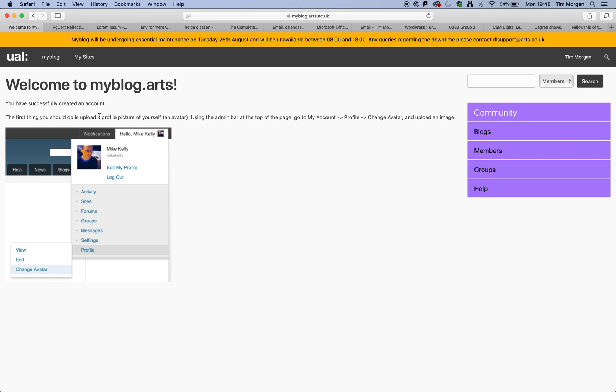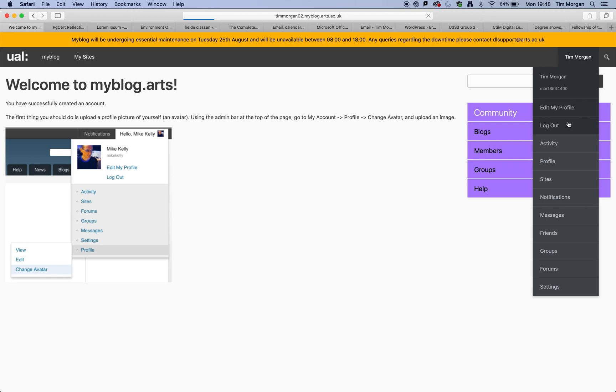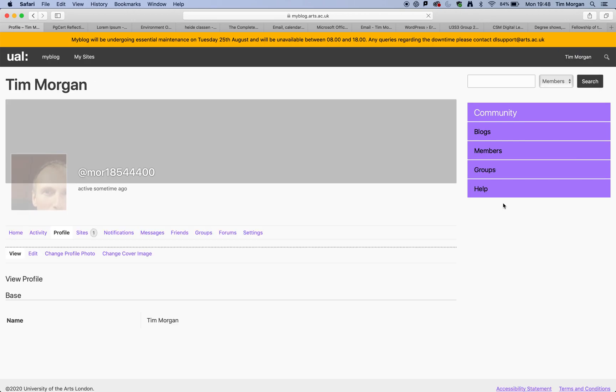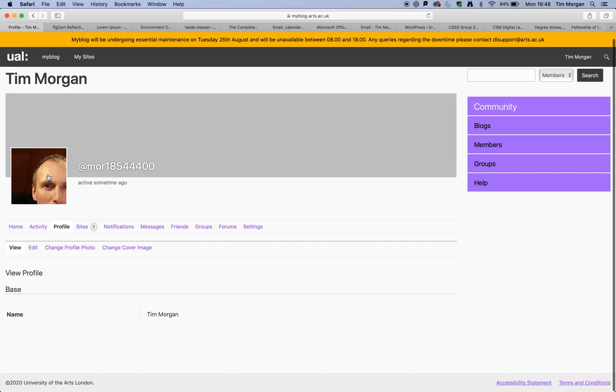So, let's follow this advice, which is the first thing you should do is upload a profile picture of yourself. And it's saying go to my account profile. And so let's do that. So that's my account and profile. And change profile picture. Now you can actually see that I have already uploaded a profile picture. So let me just show you how that would work.